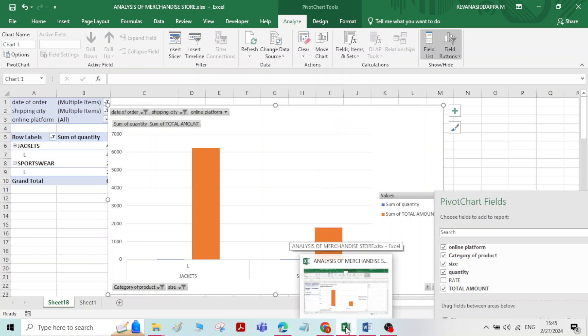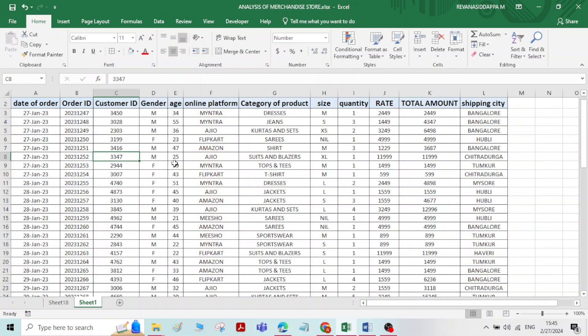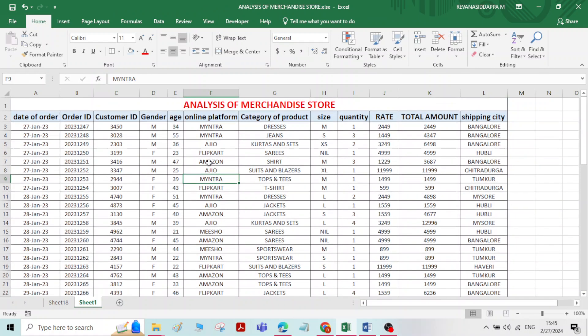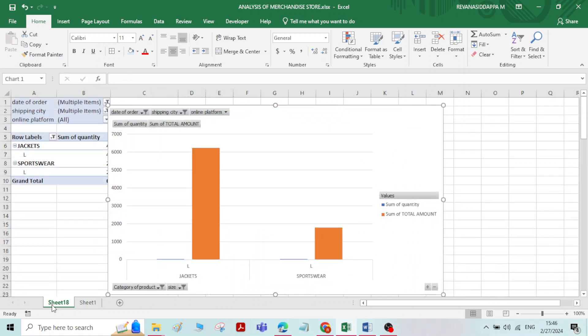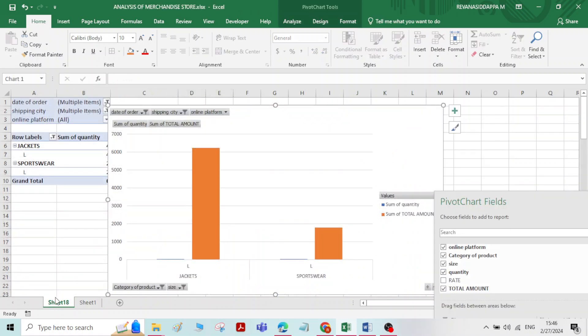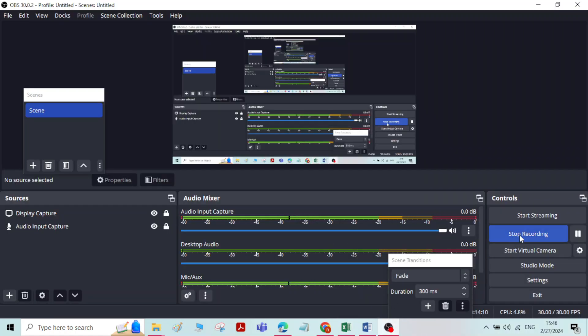In this video, we created an Excel sheet for merchandise store sales data and also performed analysis of that data through pivot tables and pivot charts. That's all for this video, thank you.